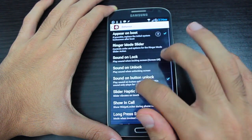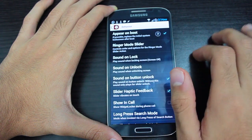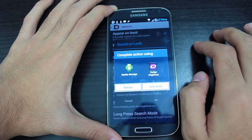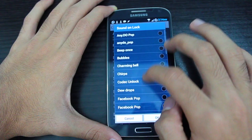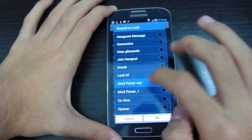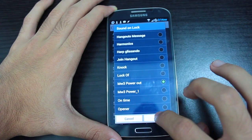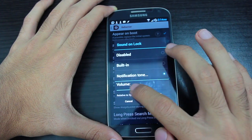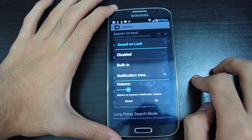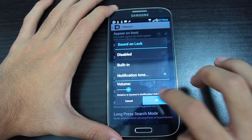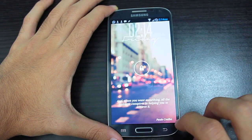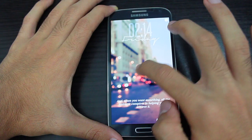Choose 'power_one' — that's the file meant for unlock. Then choose Sound on Lock Notification Tone, scroll past it, and search for 'power_out'. You can also adjust the volume. Your lock screen is now complete with custom sounds.